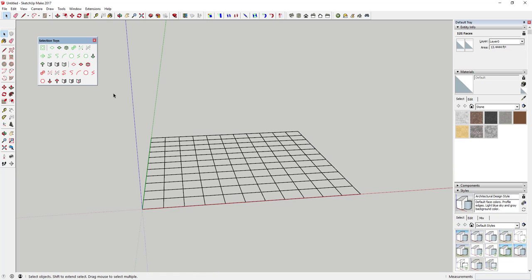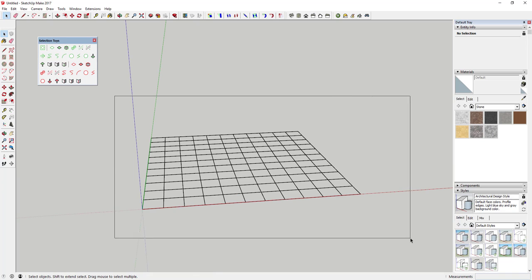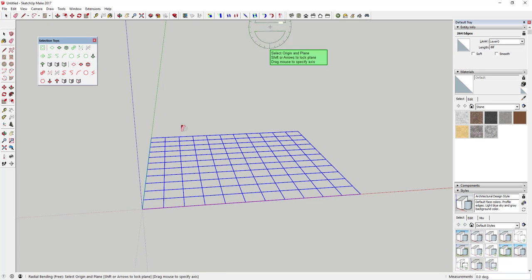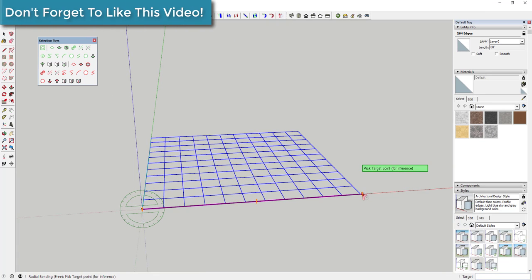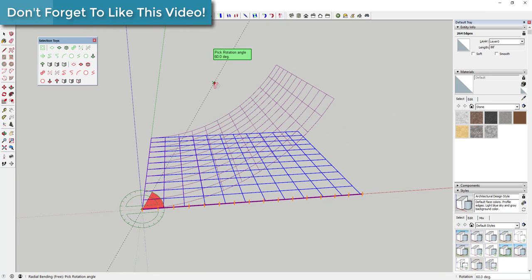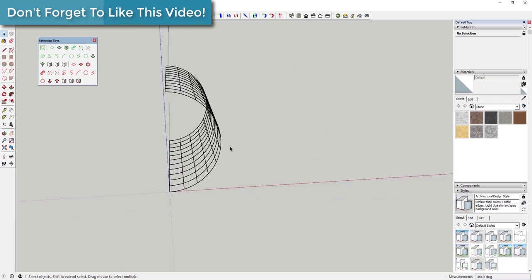This extension basically works by you selecting an object or a group of objects, then adding to or subtracting from that selection by selecting different options.